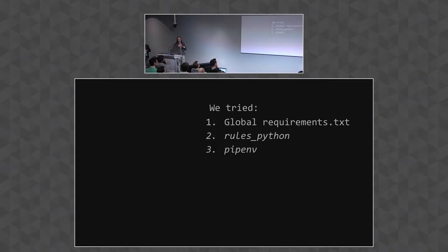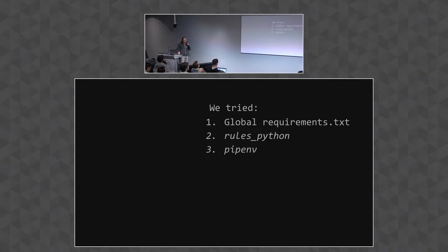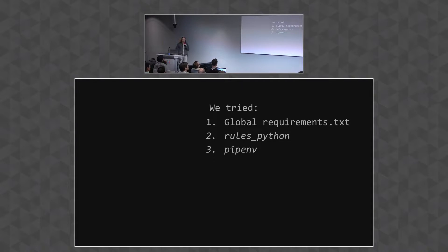So we looked at rules_python, and we discovered that rules_python can't guarantee that you'll import the correct version of a dependency, and that was unacceptable to us. So we took a look at pipenv, which is the Python community standard for managing dependencies and virtual envs. But the problem with pipenv was that it doesn't work well in a monorepo unless you're willing to make some major concessions, which we weren't willing to make. And so that led us to roll our own solution.